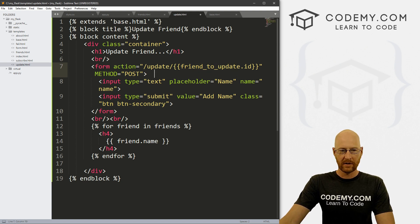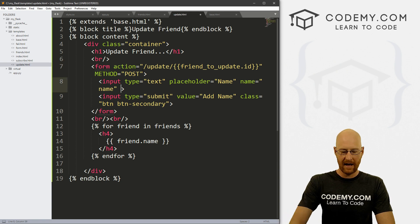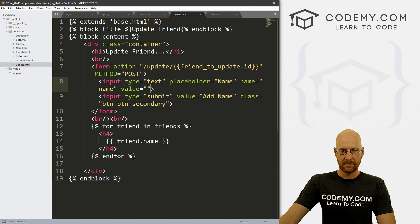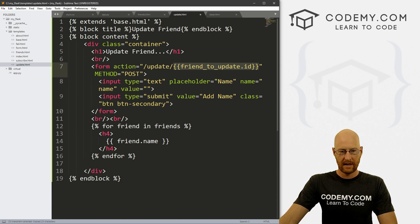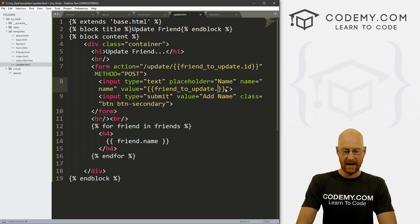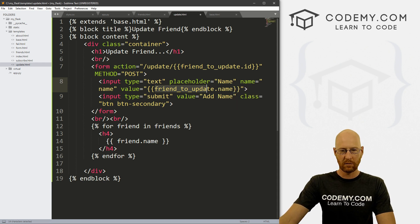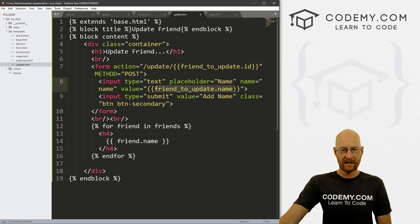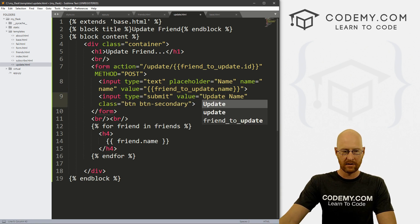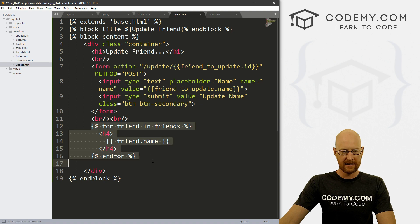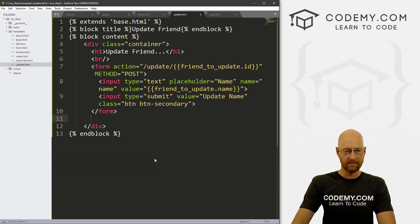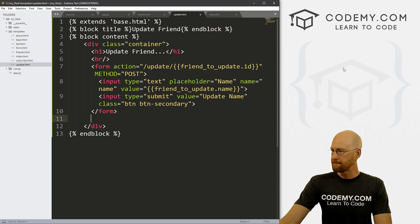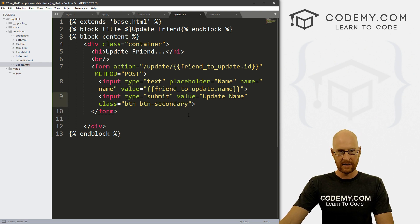So then down here, in the actual input itself, we want to give this a value of that same thing. So let's just copy this. Except instead of ID, we want this to be dot name. Right. And like I said, we'll set this up in just a minute. So then instead of add name, let's call this update name. And we're good to go. We don't need this because we're not putting any of this stuff out onto the screen. So okay, that looks good. So let's go ahead and save this.